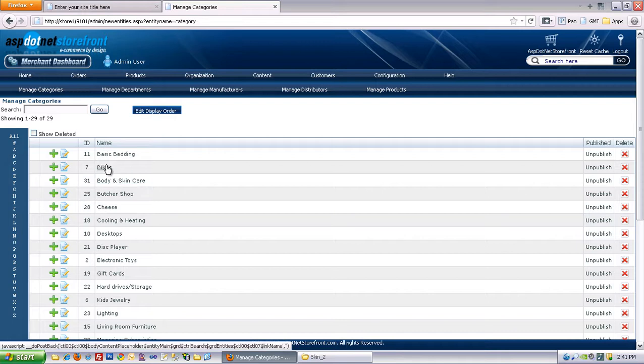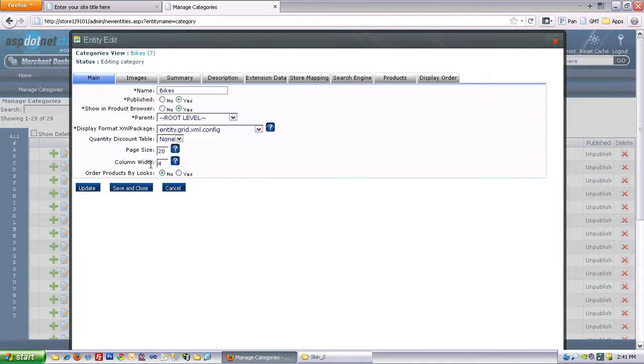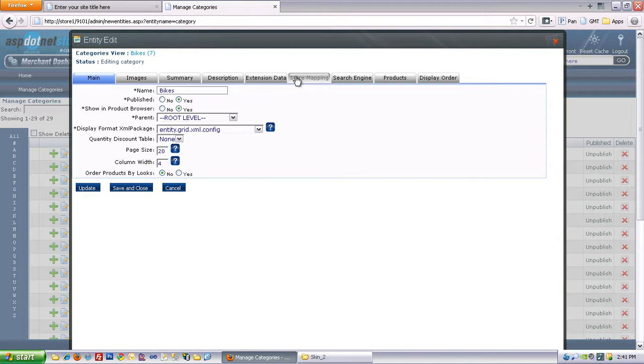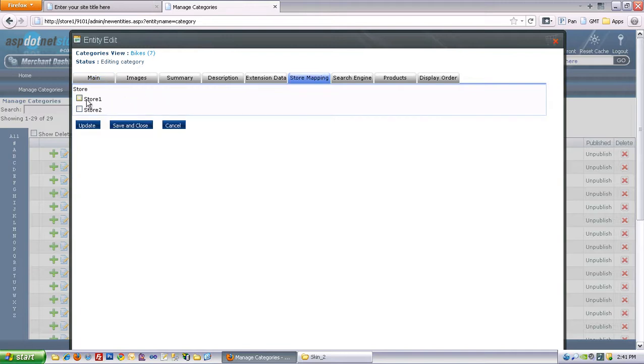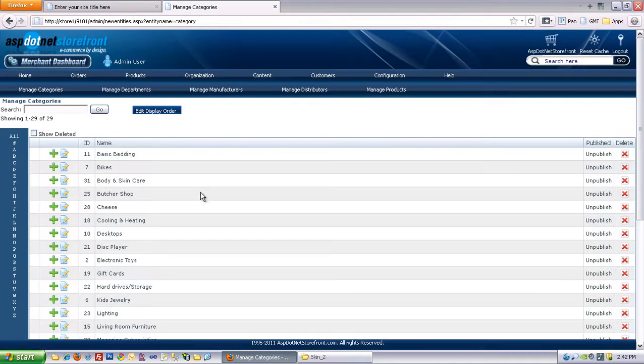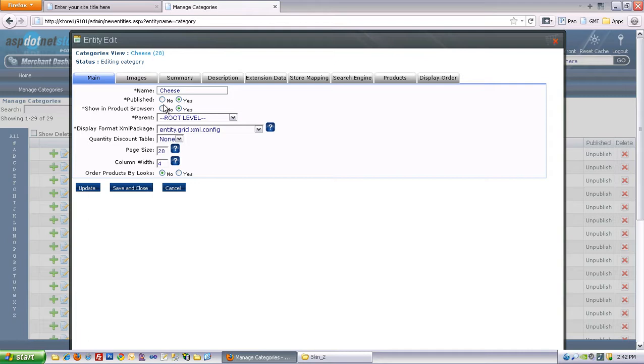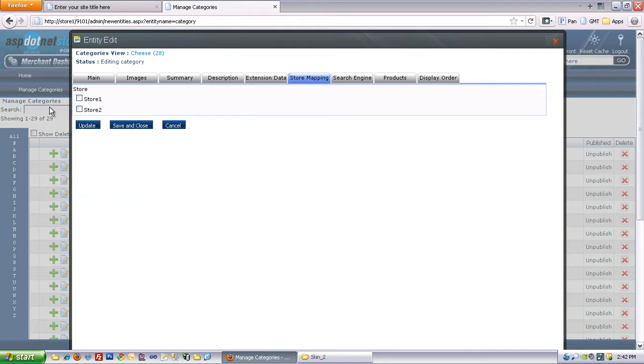And we'll put Bikes in Store 1, since that's where I put my featured products in the last video. So we'll go to Store Mapping and set up for Store 1, save and close. And I'll put Cheese in Store 2, like so, and save and close that.